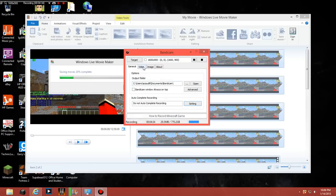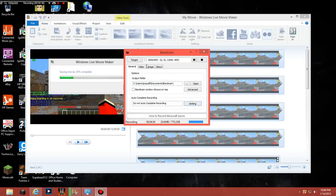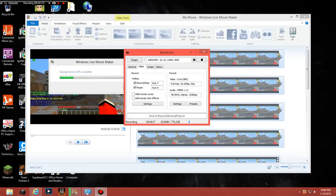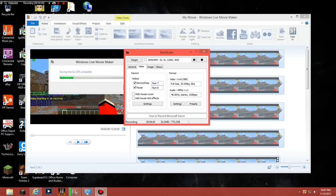And then you can go to video and set your hotkeys. So my hotkeys are number pad 7 for just record and start it, and number pad, number pad, blah blah blah, I can't even speak, and number pad number 8 to pause the video.